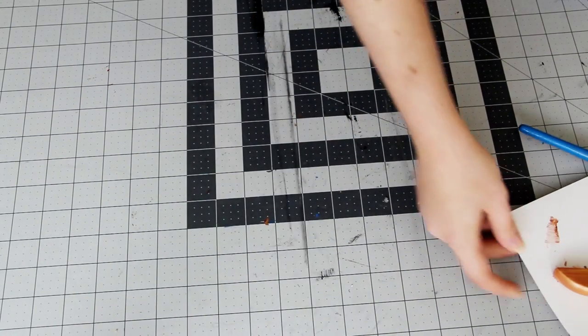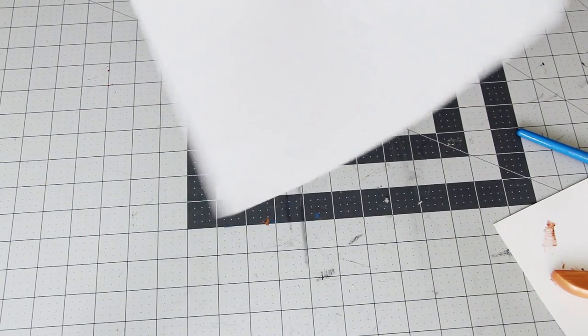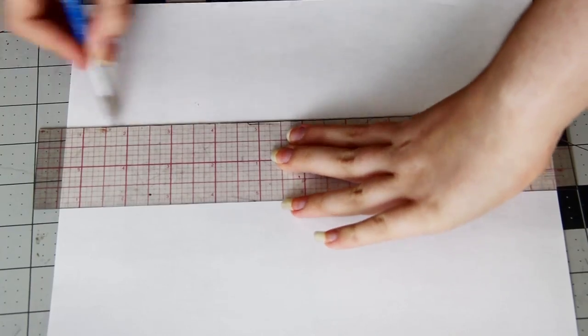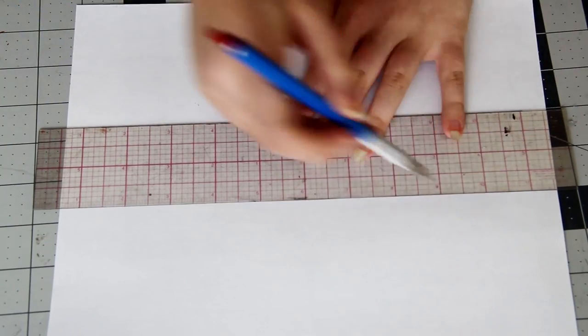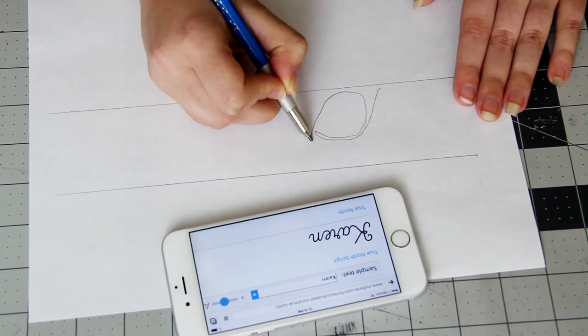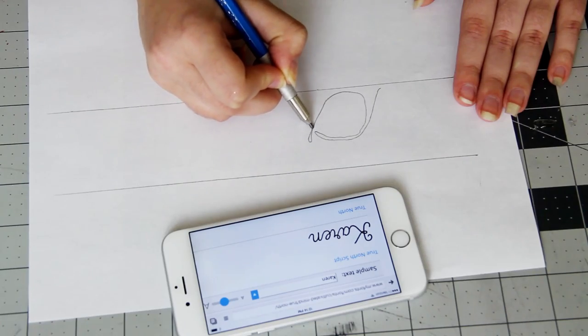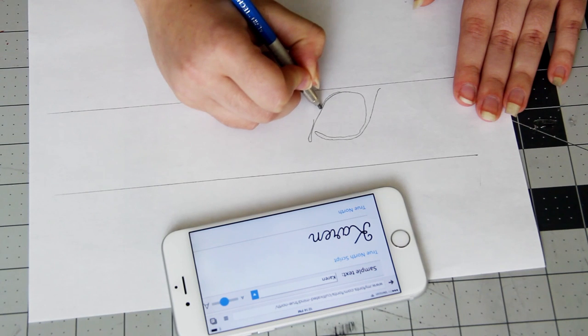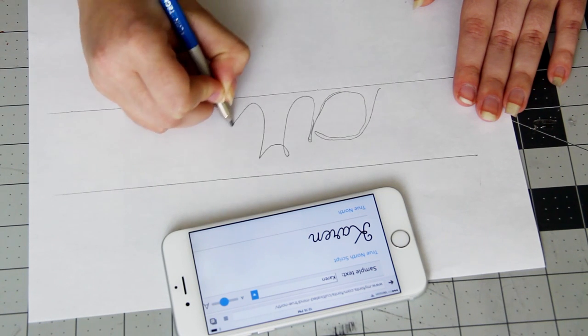While the paint dries put it aside and grab a piece of computer paper and some wire. Use a ruler to mark two lines about two inches apart, and then use a pencil to draw a script version of your name onto the paper.